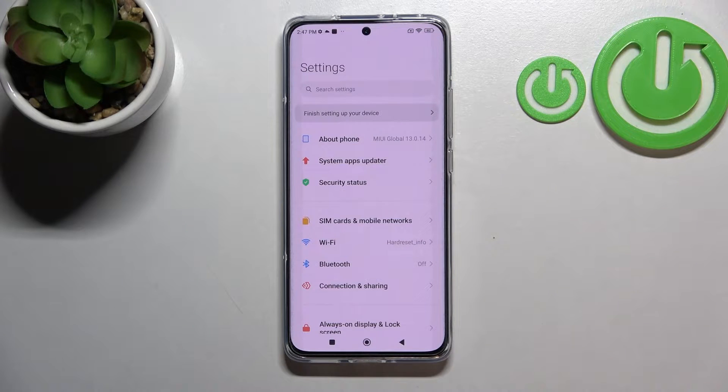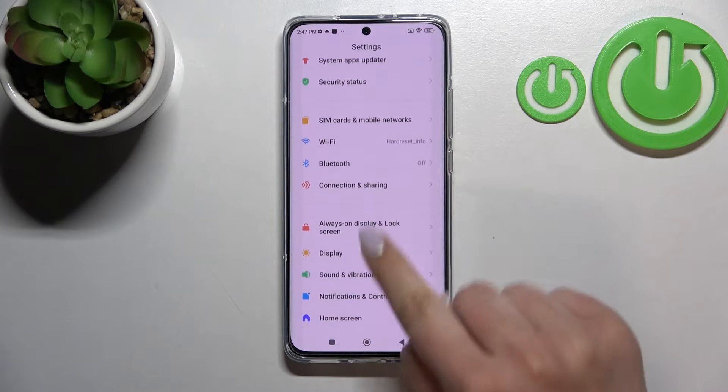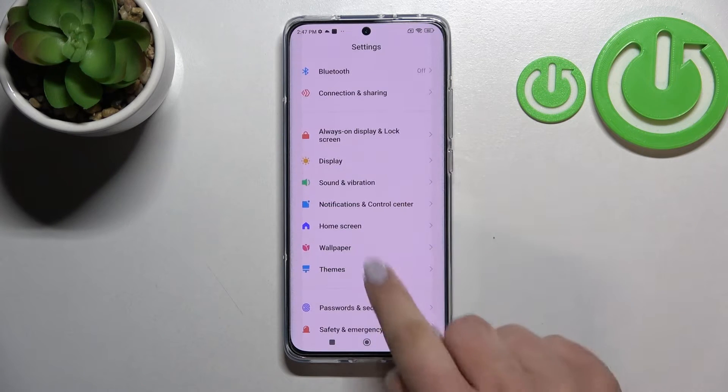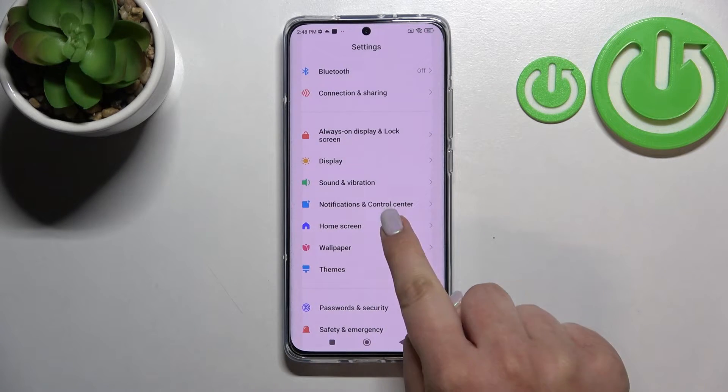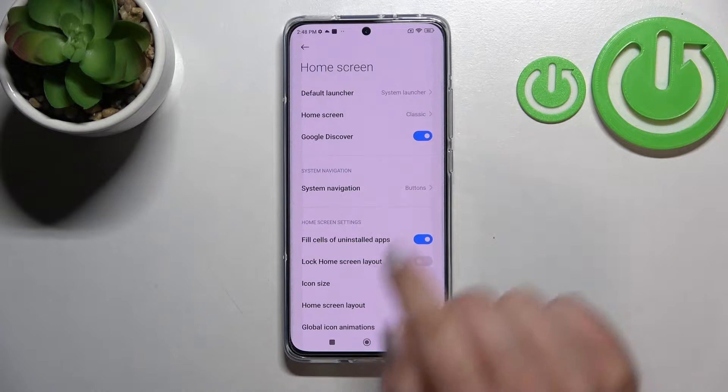First of all, let's enter the Settings and here we have to scroll down in order to find the Home Screen option. Let's tap on it.